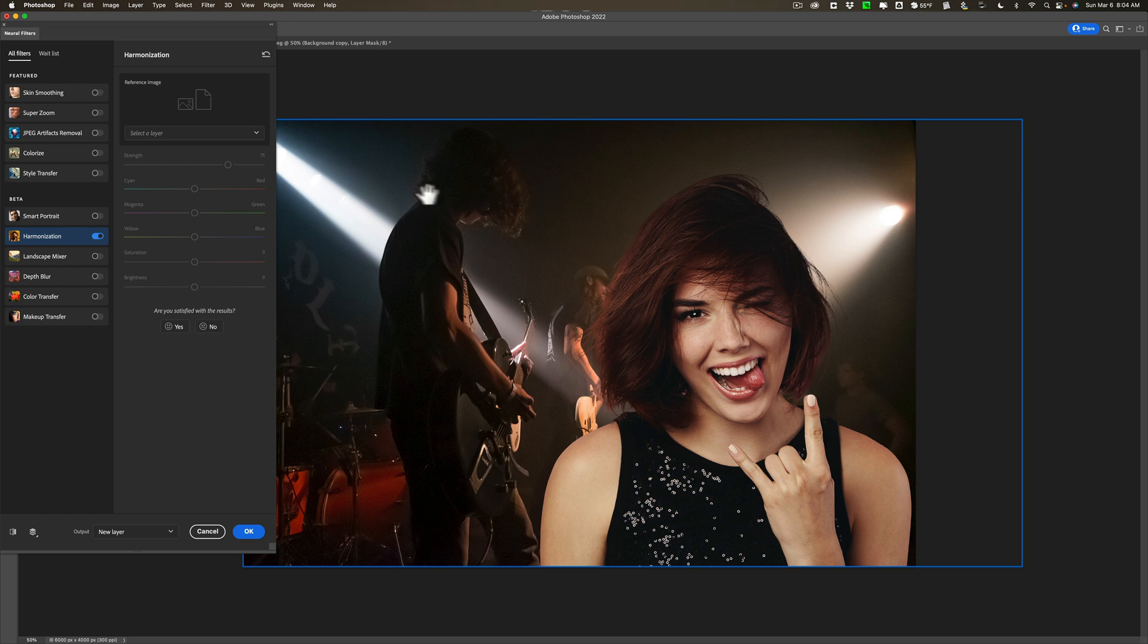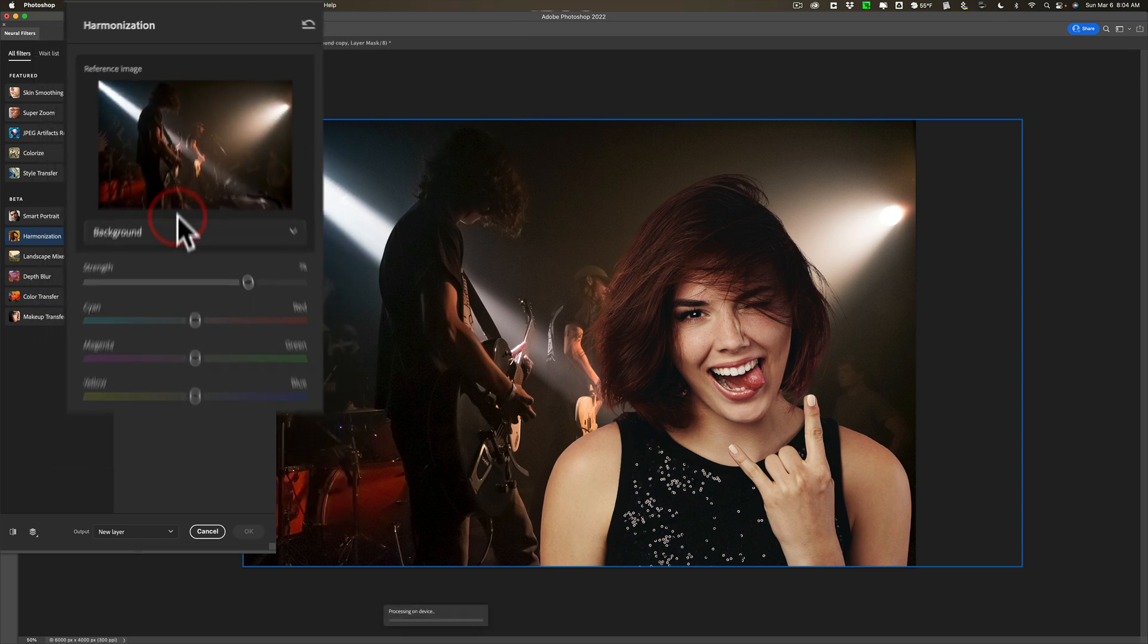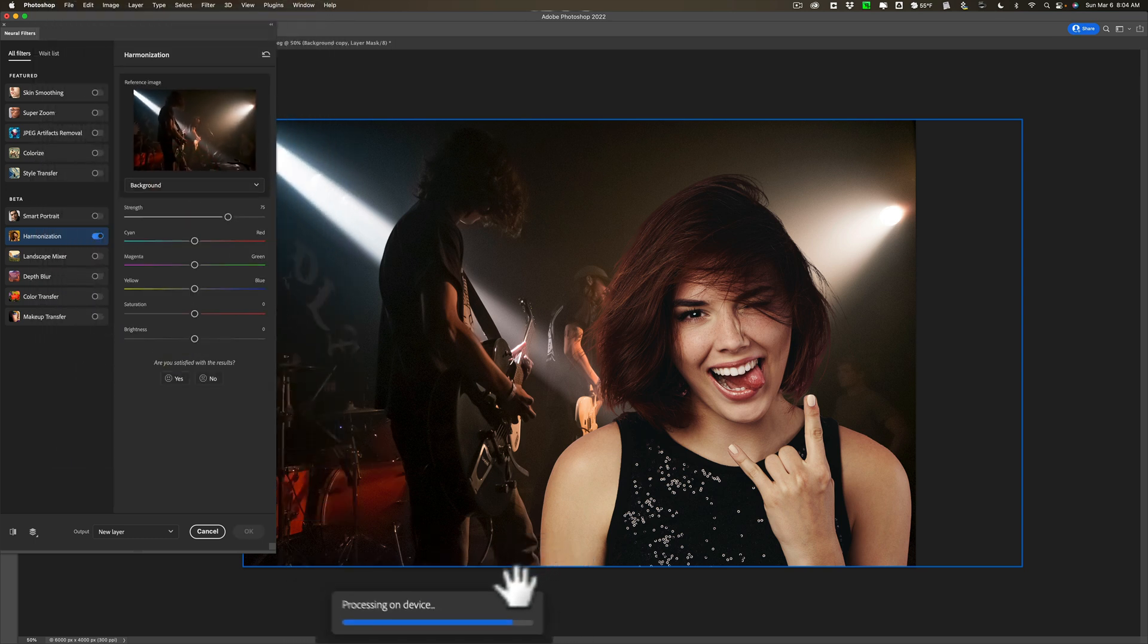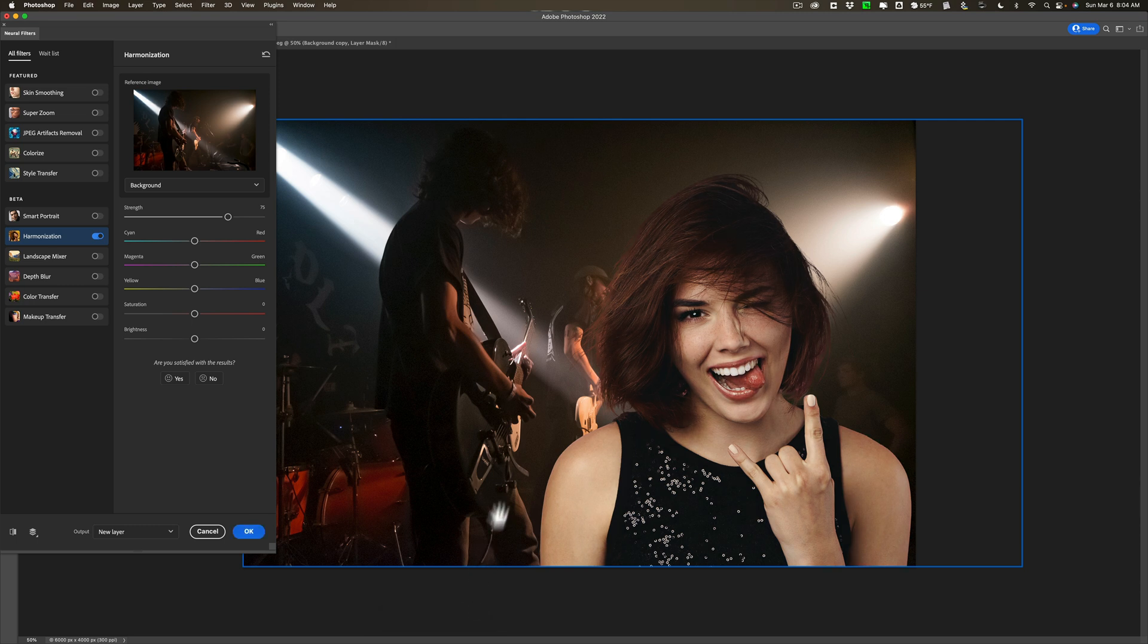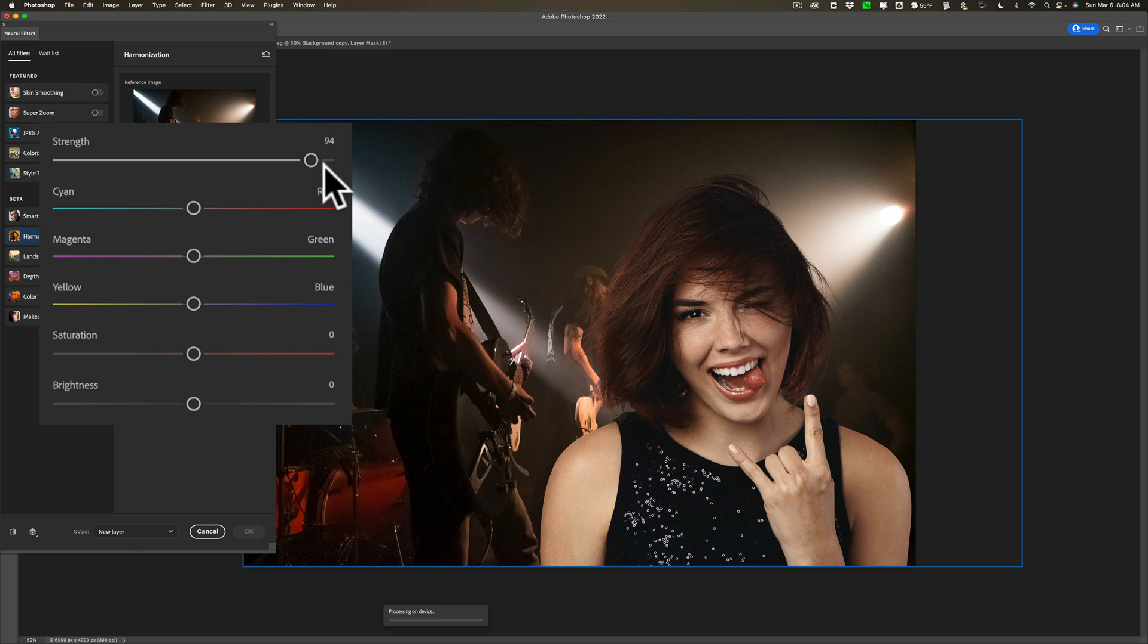So what we need to do is go up to select layer and choose that background layer and once you do that you'll see at the bottom it says processing on device. Once it processes you'll see it adjusted the color. It did a little bit of a subtle job for me so I'm going to increase the strength considerably to make it much stronger and we'll let it process.